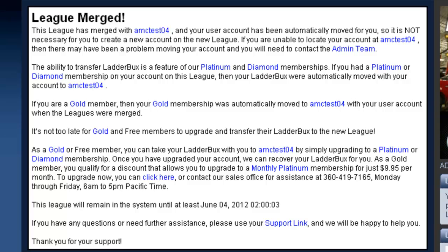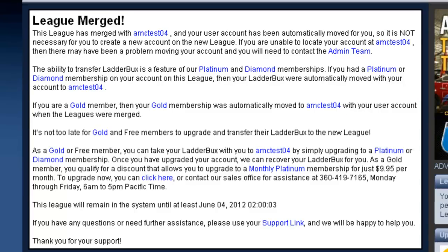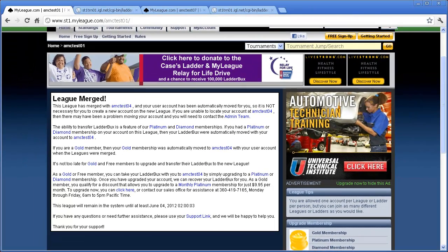We do hope that this new tool is helpful to any leagues that are trying to merge, and we hope that this tutorial video has helped explain how it works. If you have any questions at all about the merge tool, please don't hesitate to use your Get Support link, and we'll be happy to answer them for you. Thanks for watching!